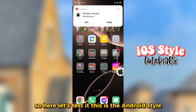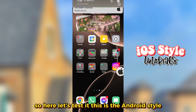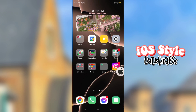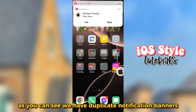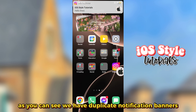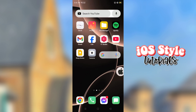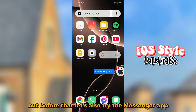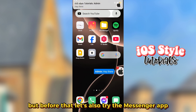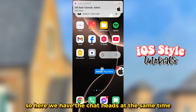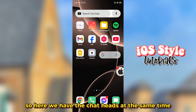Let's test it — this is the Android style, and we also have the iOS notification banner here. As you can see, we have duplicate notification banners and we still need to fix this. Let's also try the Messenger app — we have the chat heads at the same time as the banner notifications from the iOS style.